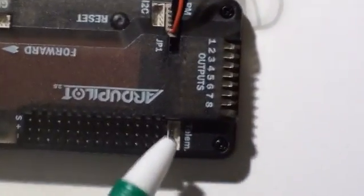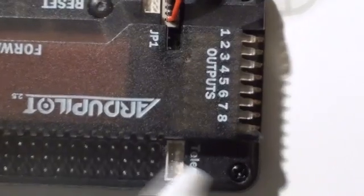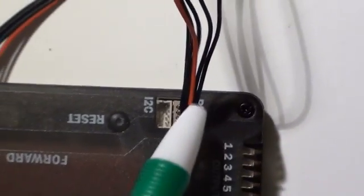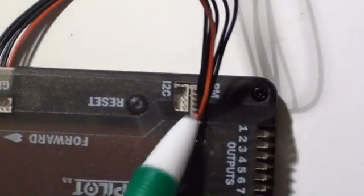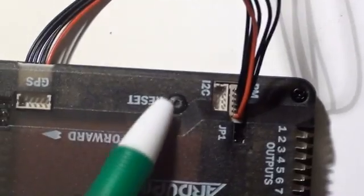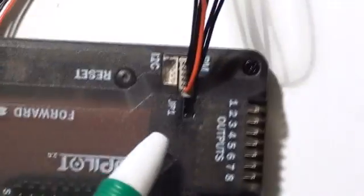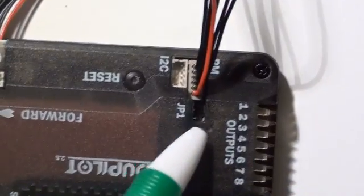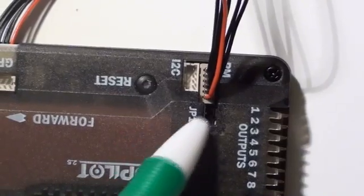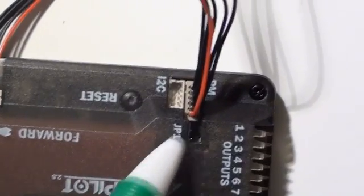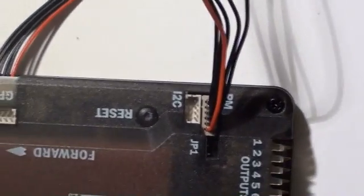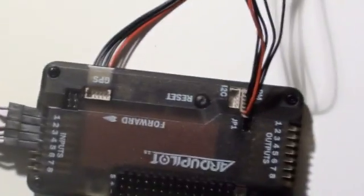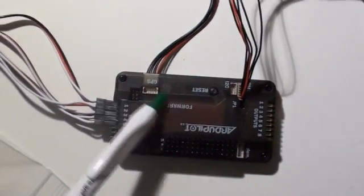Note here you have the telemetry port. You also have the PM, that's the port for the power module that's connected there. That's the reset button. That's for the GPS. Now note this little JP1 pair of pins. That's where these jumpers are used if you're going to use them.